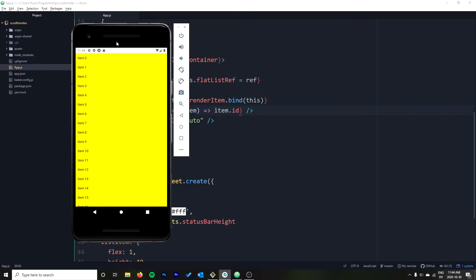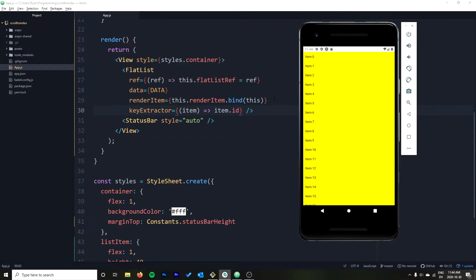Hey guys, it's Ryan back again on the Syntax Byte. Today I have my first ever React Native tutorial. I've recently been working on an app with React Native — it's my first time using it. I'm familiar with iOS from way back in the day and I've done regular Kotlin Android development. As always when I try out a new technology, I love to share my experience in the form of tutorials, mostly going over the stuff I found difficult.